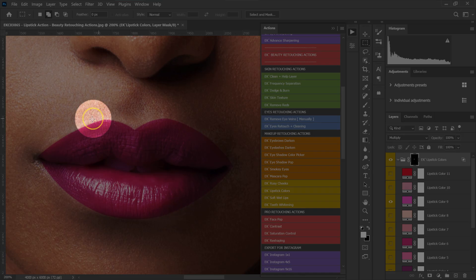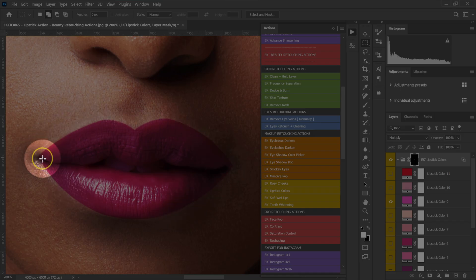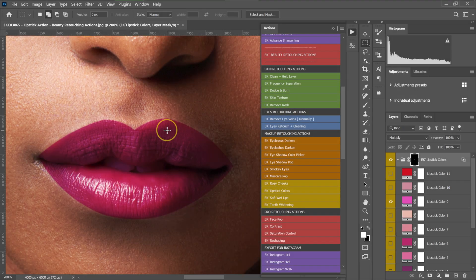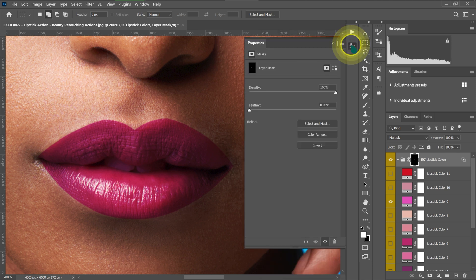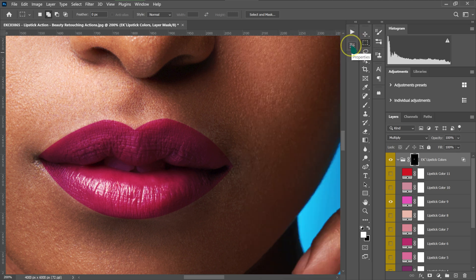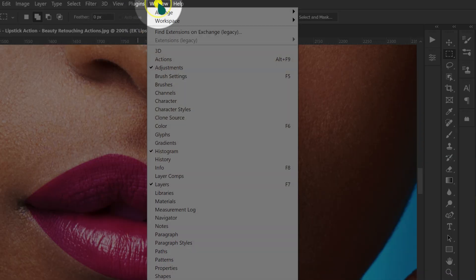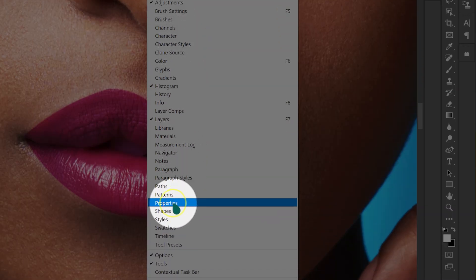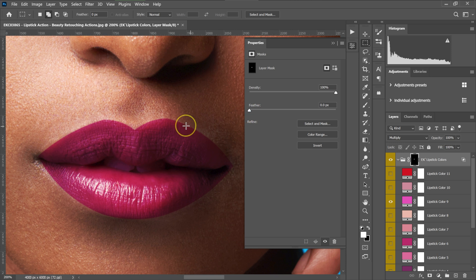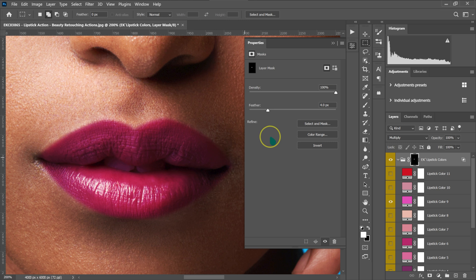I'm going to open the lipstick folder and select a lipstick option. Let me just zoom in — the edges of our selection are too sharp, so I'm going to soften this selection. I'll go to the folder properties by clicking on this icon. If you can't find these properties, just go to Window and then select Properties.